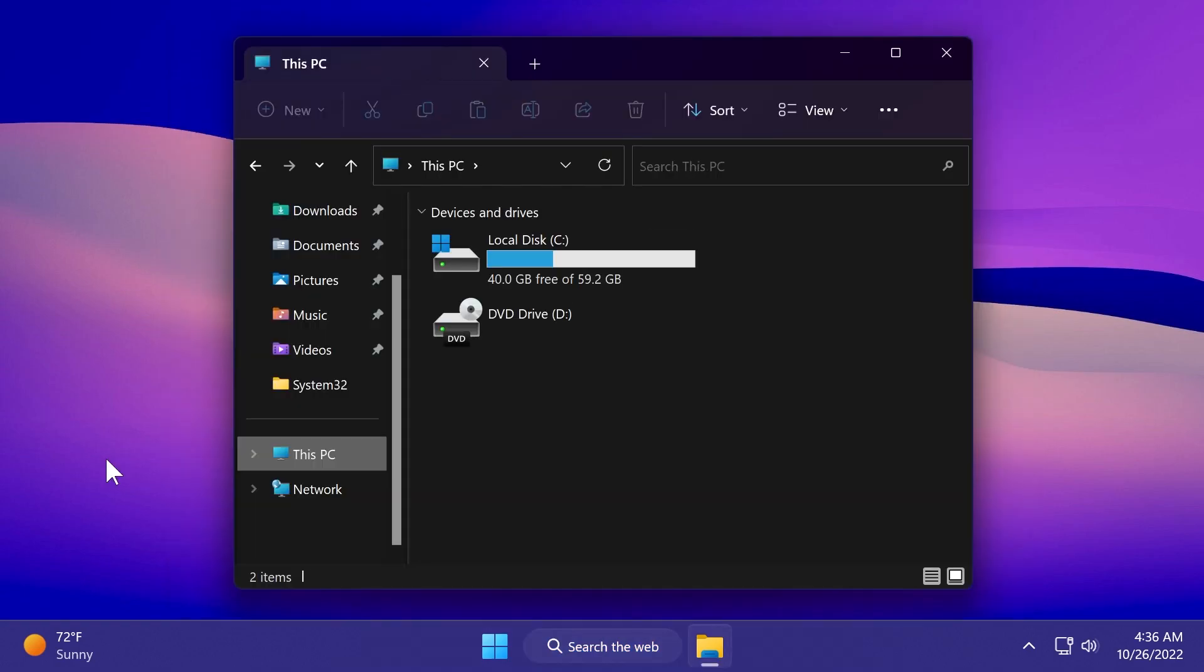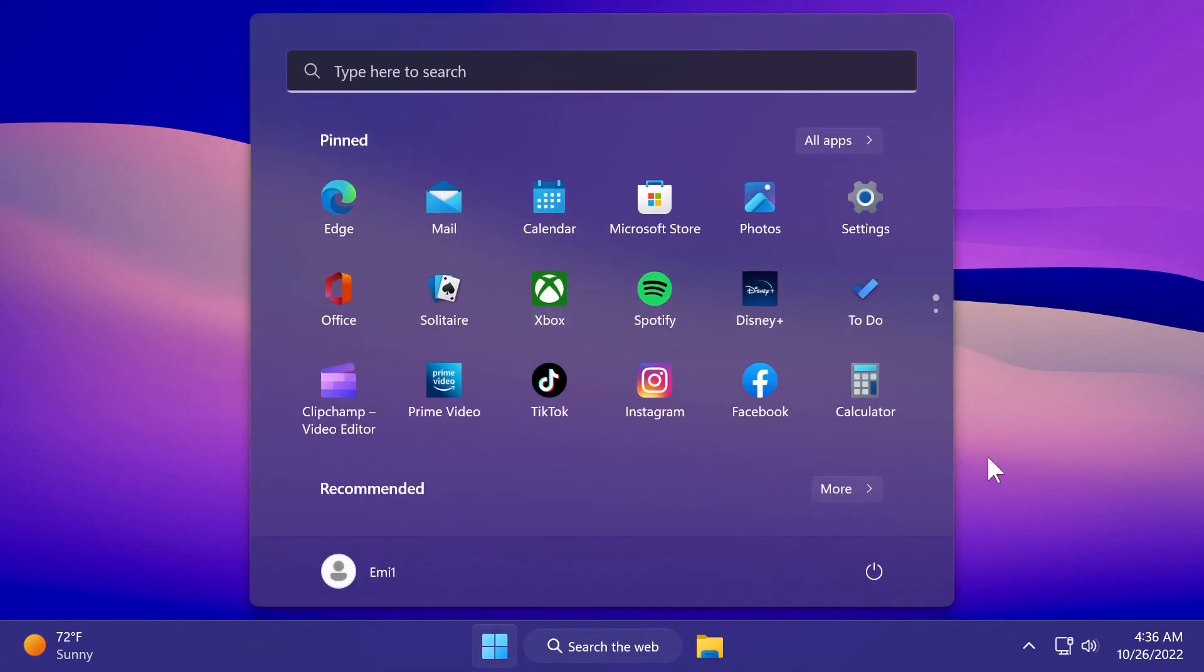Also regarding the file explorer, Microsoft addressed an issue that doesn't allow you to search reliably for Microsoft OneDrive folders. And they also addressed an issue that affects the start menu. It stops working when you are using keyboard commands to move pinned items to a folder at the end of the list.